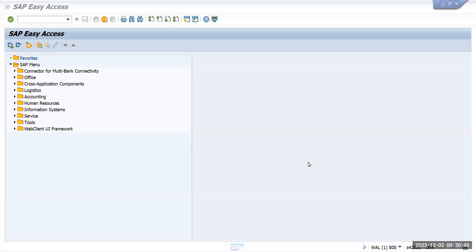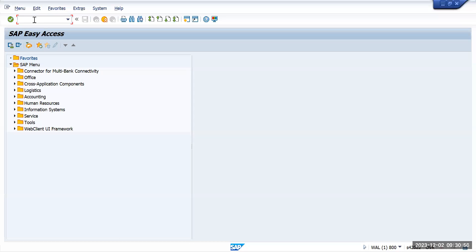In this video we are going to learn how to do an automatic clearing. We will post one debit and one credit entry and then see how we can utilize the transaction and make a configuration if needed. Intentionally I have not done the prior configuration so that we will understand the better way of how to do the setups for the automatic clearing.